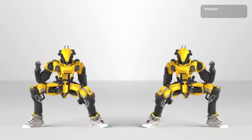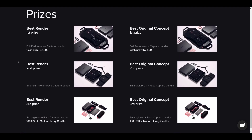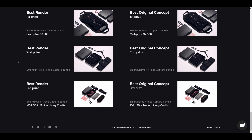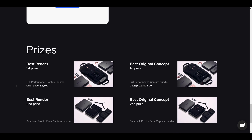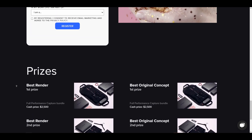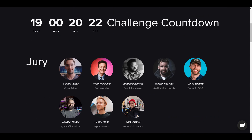The prizes to be won are wonderful. First prize includes $2,500 USD and a full performance motion capture suit with everything you need to get that perfect motion capture. Second prize is one unit of the Smart Suit Pro version 2 alongside the face capture bundle. Third prize is a pair of gloves and a face capture bundle. There are also a couple of prizes for original concept, as an original concept and original idea are highly encouraged.